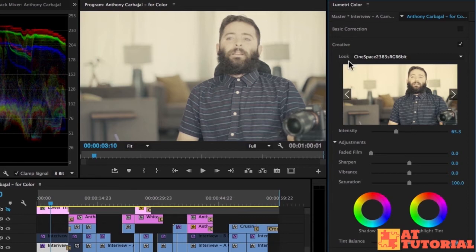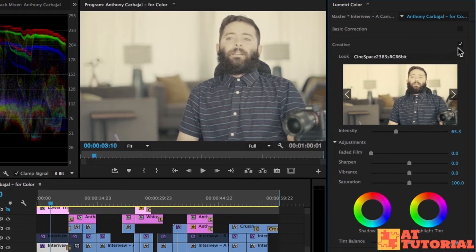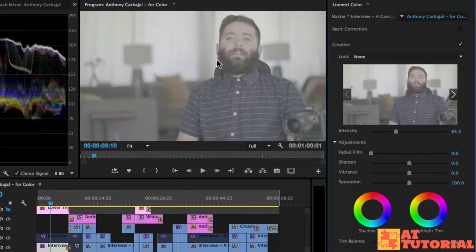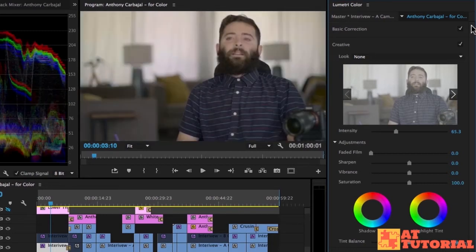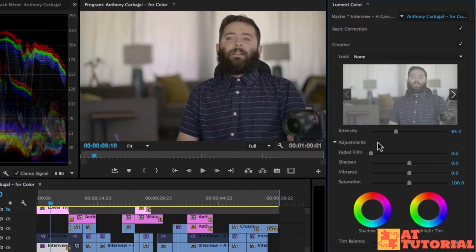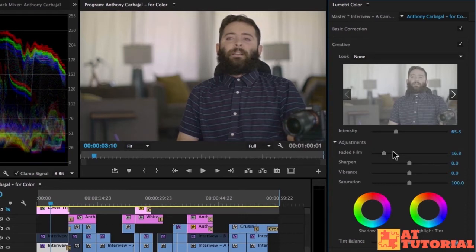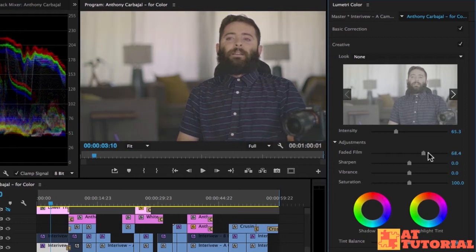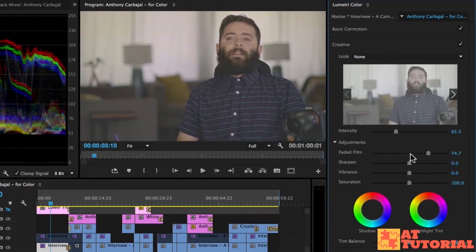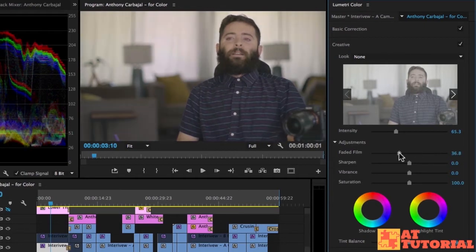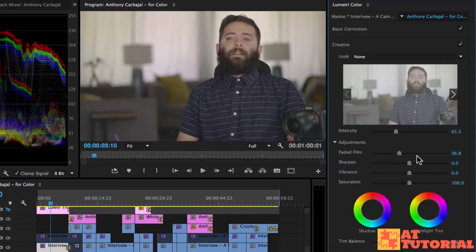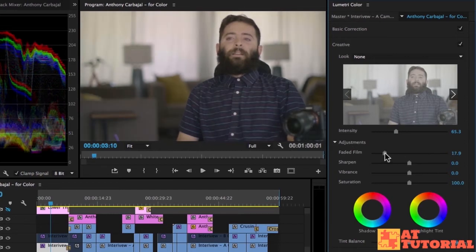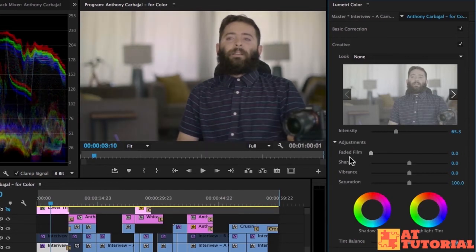Below the looks panel we have adjustments. Let me actually turn off this look by choosing none from the menu, and then I'll turn on our basic color correction. We can add a faded film look and this will make things less saturated and less contrasty. You might have seen Samsung commercials. They use this effect a lot where everything looks very unsaturated and uncontrasty. That's kind of a stylistic choice.